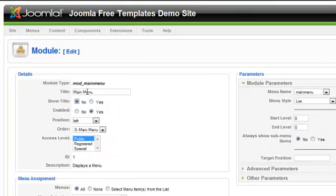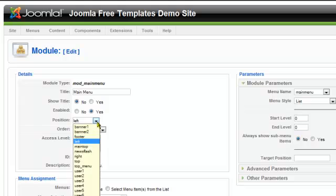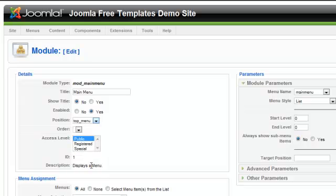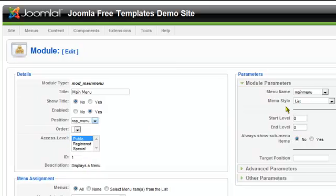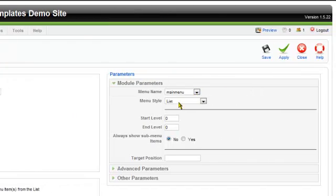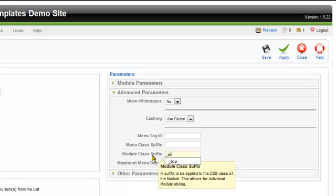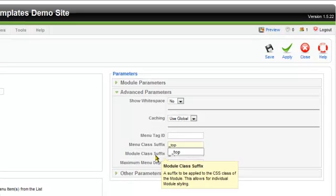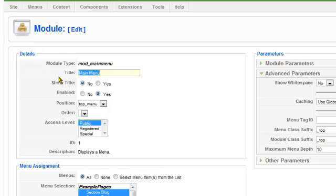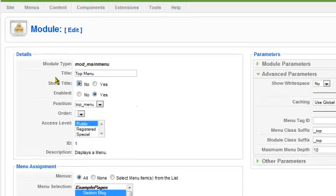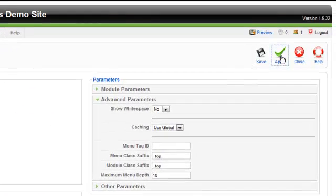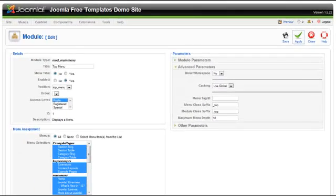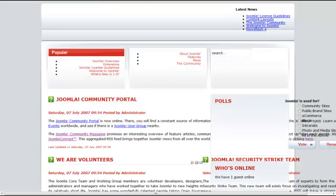In the Module Manager we're going to set up the main menu at the top of the site. We're going to put that in the top menu position, keep it as Main Menu and List, and we're just going to change the module class suffix and the menu class suffix to 'top_top'. Call it 'top menu' just so you can remember which one it is when you're looking at your modules, then save that.